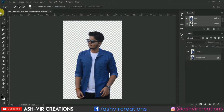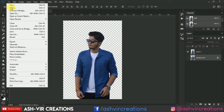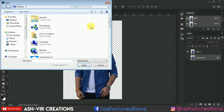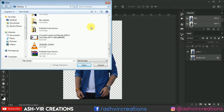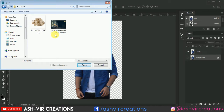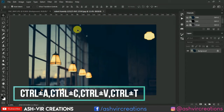Now we have created the layer for this photo. Now all you have to do is open the background. Go to File and click on Open, then browse to where the background image is located. Select the background.